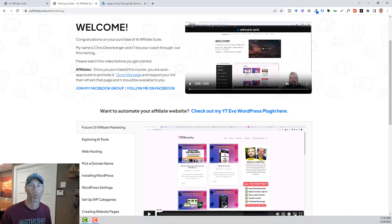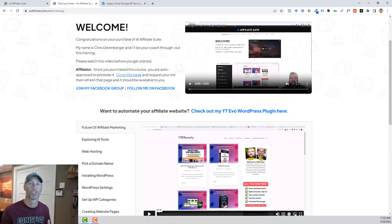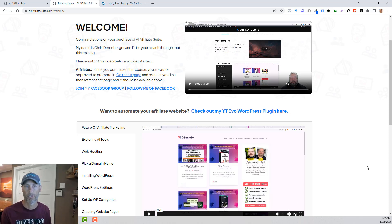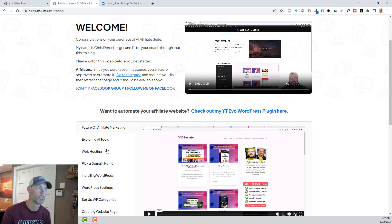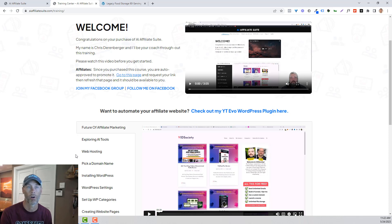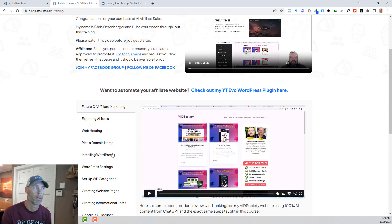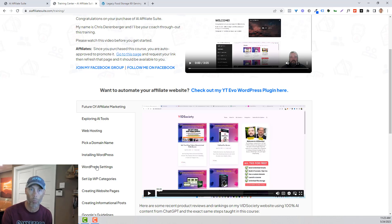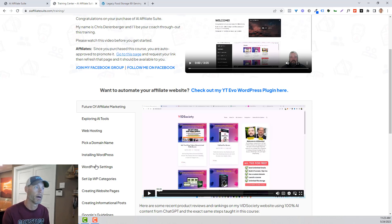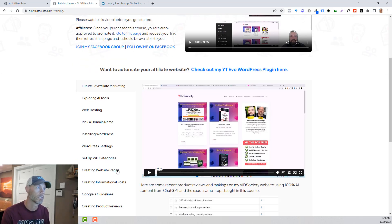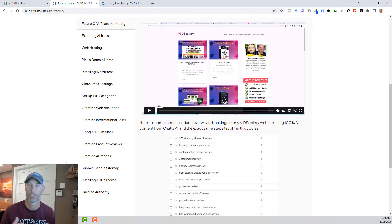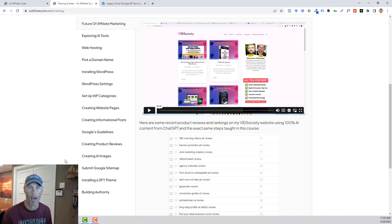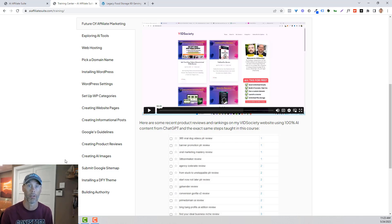So the whole course is all about automating the creation of these sites using AI tools like ChatGPT, MidJourney and the like. So he talks about exploring those AI tools and then how to get started, finding a web host, picking a domain name, installing WordPress, what the WordPress settings should be, setting up your categories, creating your pages. And then he gives you a couple of different ways to do it, whether it just be an informational post about a topic, what Google's guidelines are and how to utilize the right information there.